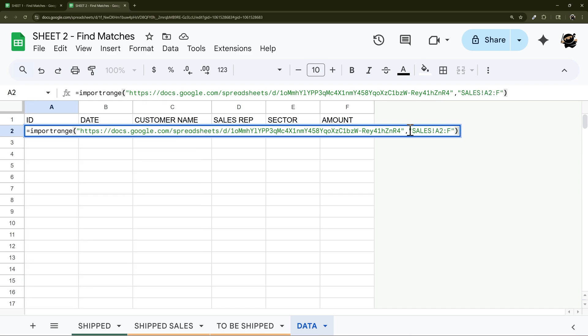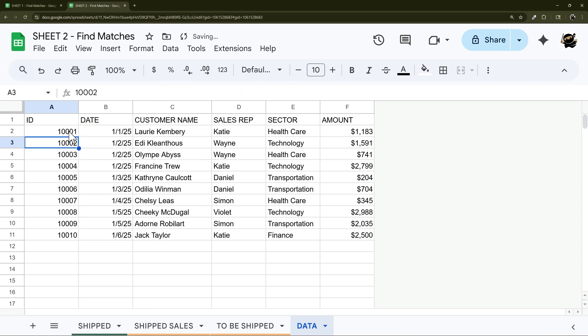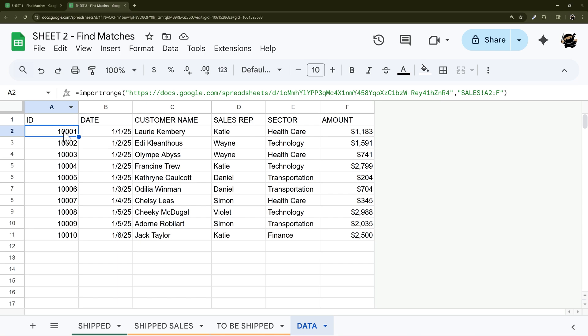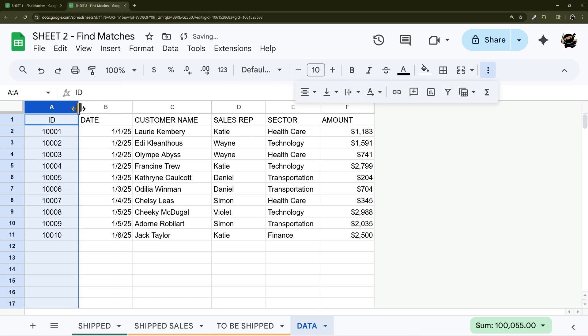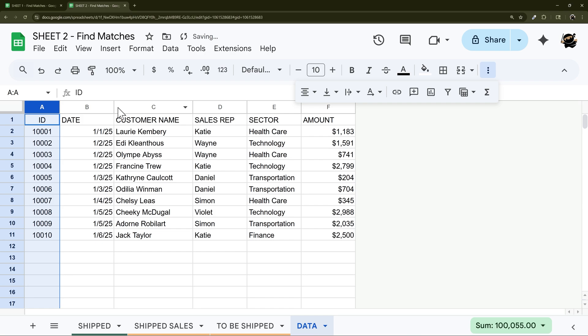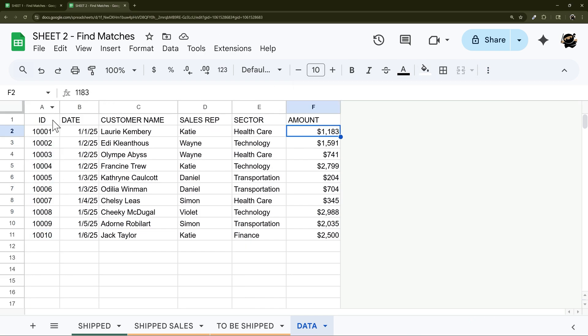Just like that, hit enter. You may see a ref error here and if you do it's just because you need to add permissions. And so once you click allow access then that data will pull through, and that is something you only have to do one time.